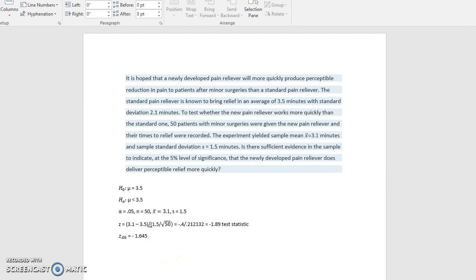So we are going to reject the null hypothesis in favor of the alternate hypothesis.